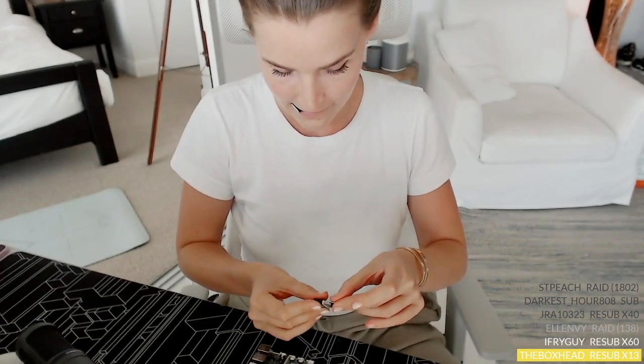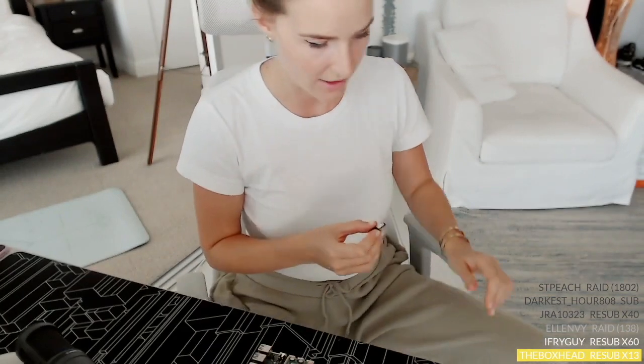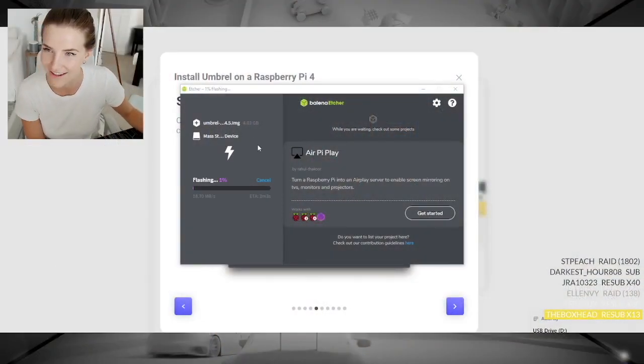I'm using the Umbral guide. Step one: download Umbral OS — downloaded. Step 3: download Balena Etcher. Flash the Umbral OS file that you downloaded onto the micro SD card. Good thing we can just reformat this. Quick formatting — format complete. Flash from file: Umbral OS, select target storage device, flash — yes. Flashing!